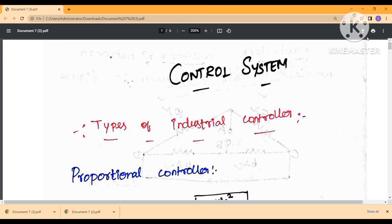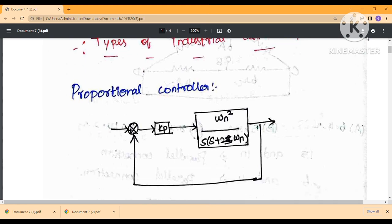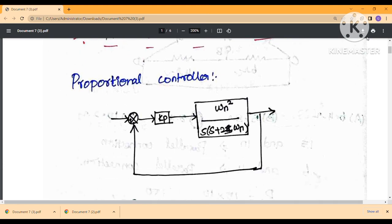Hi and welcome. This is the last part of the control system problem. Here we discuss industrial controllers. The types of controllers covered are: proportional controller, derivative controller, integral controller, proportional-integral controller, and proportional-integral-derivative controller — five types in total.